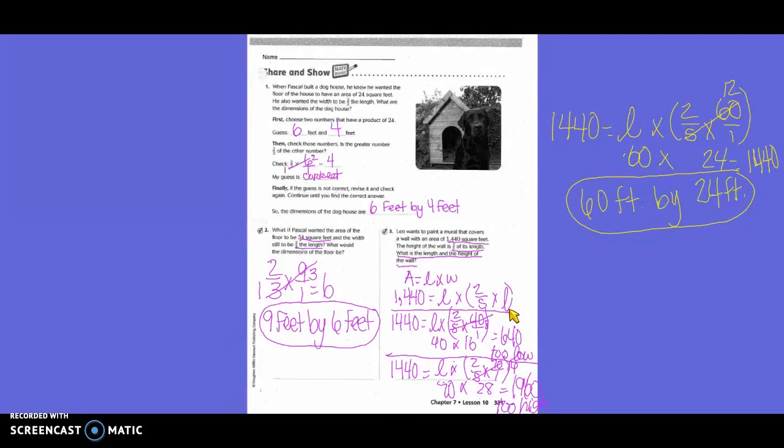Then we tried 60: 1,440 equals length times two-fifths times 60. Five goes into 60 twelve times, so two times 12 equals 24. Then 60 times 24 equals 1,440 — the correct answer. So the dimensions are 60 feet by 24 feet.